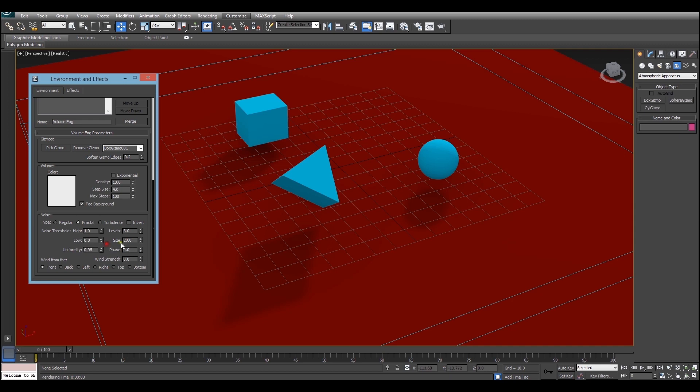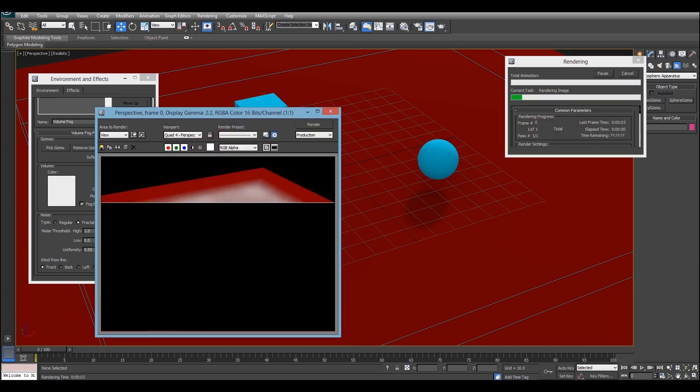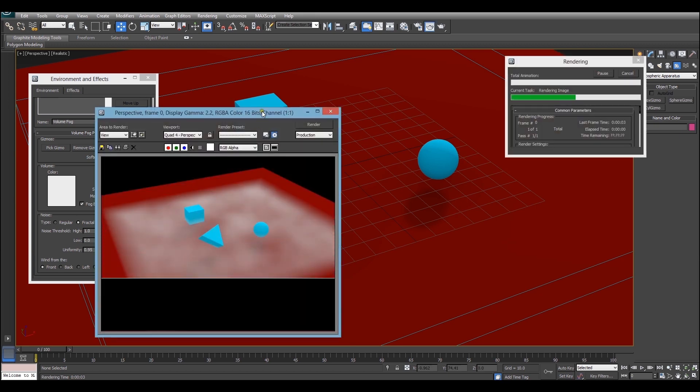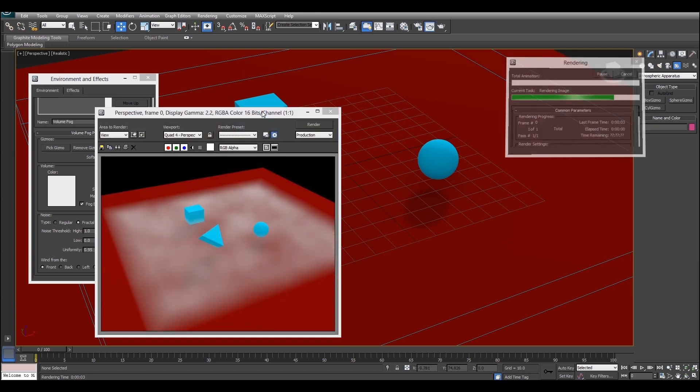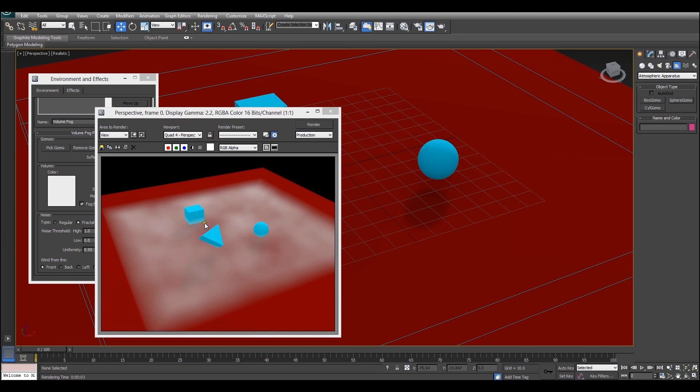Just to show you what I mean I'm going to just turn up the size property and we'll see how it looks. There we go. So by making the size a bit bigger as you can see the lighter patches in the fog are also a bit bigger and the darker patches are bigger and it's just helped in our case with this uniformity.